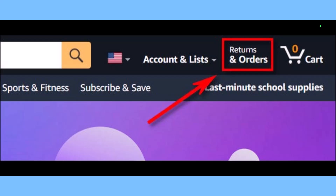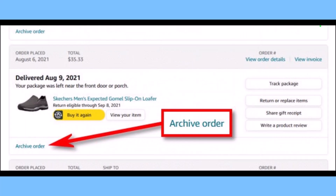Next, log into the Amazon account that includes the order you want to hide. In the upper right corner of the page, click Returns and Orders, as you can see in this image. Once you do that, you will see a list of every order you've ever placed on Amazon.com with that account. Locate the order you would like to hide in the list.